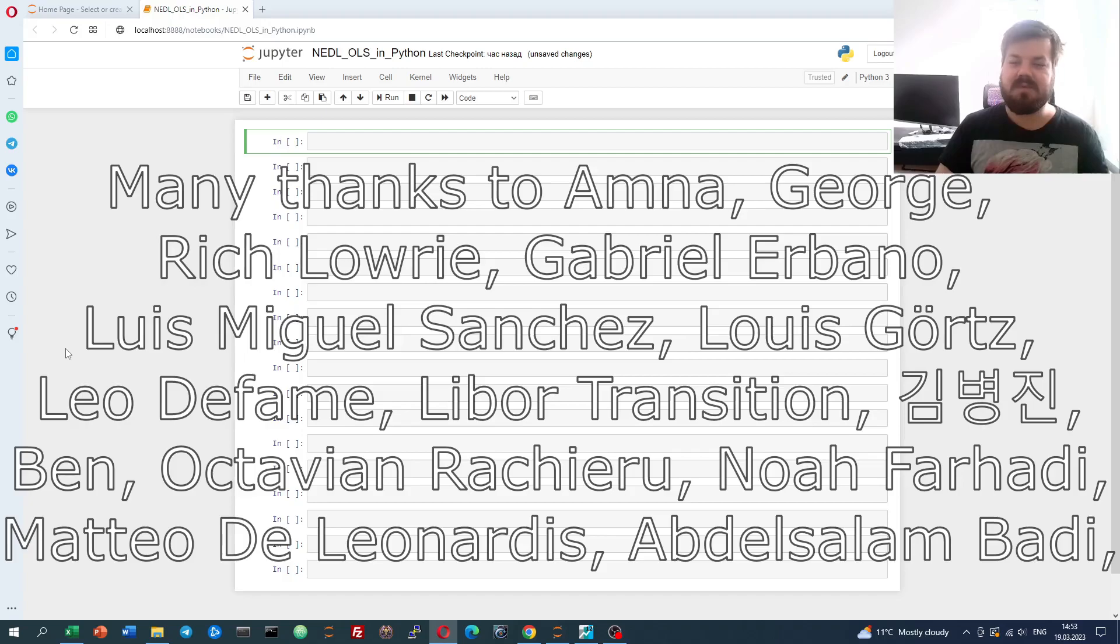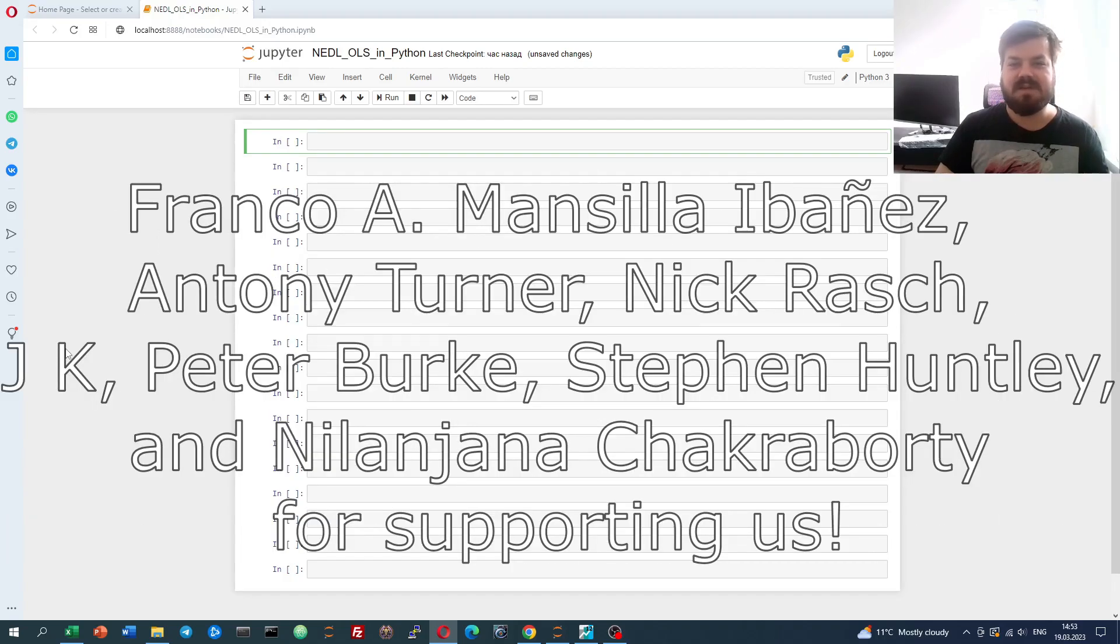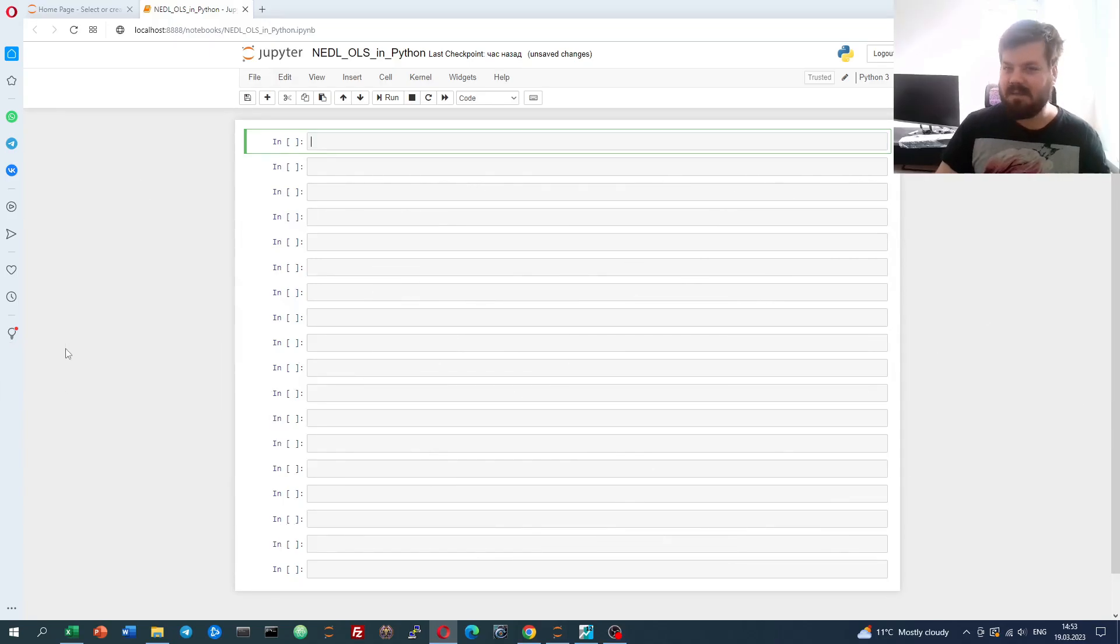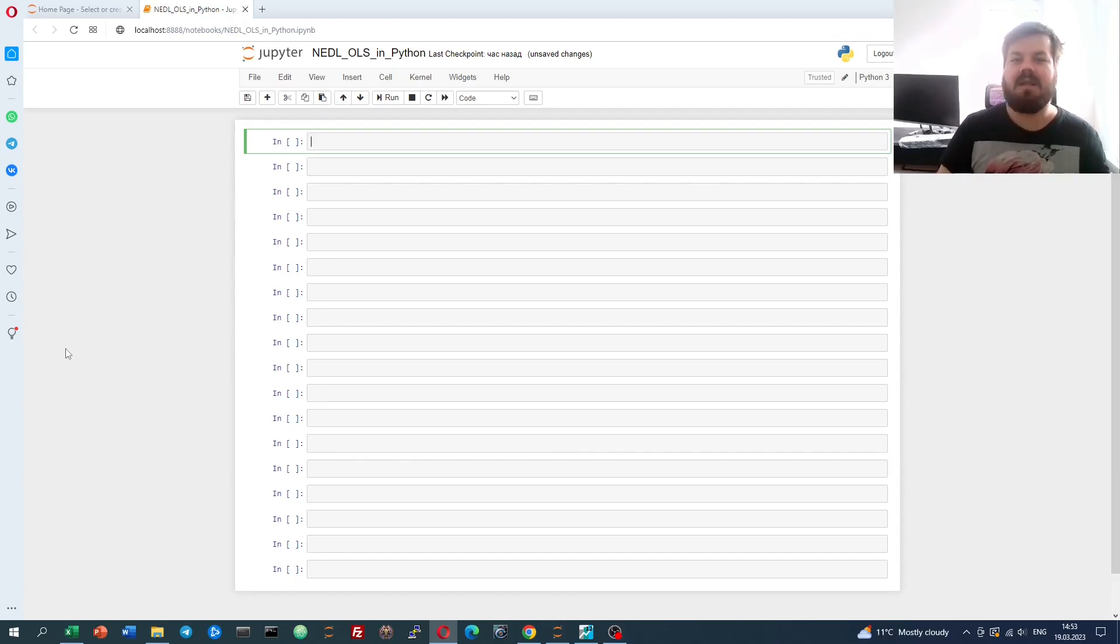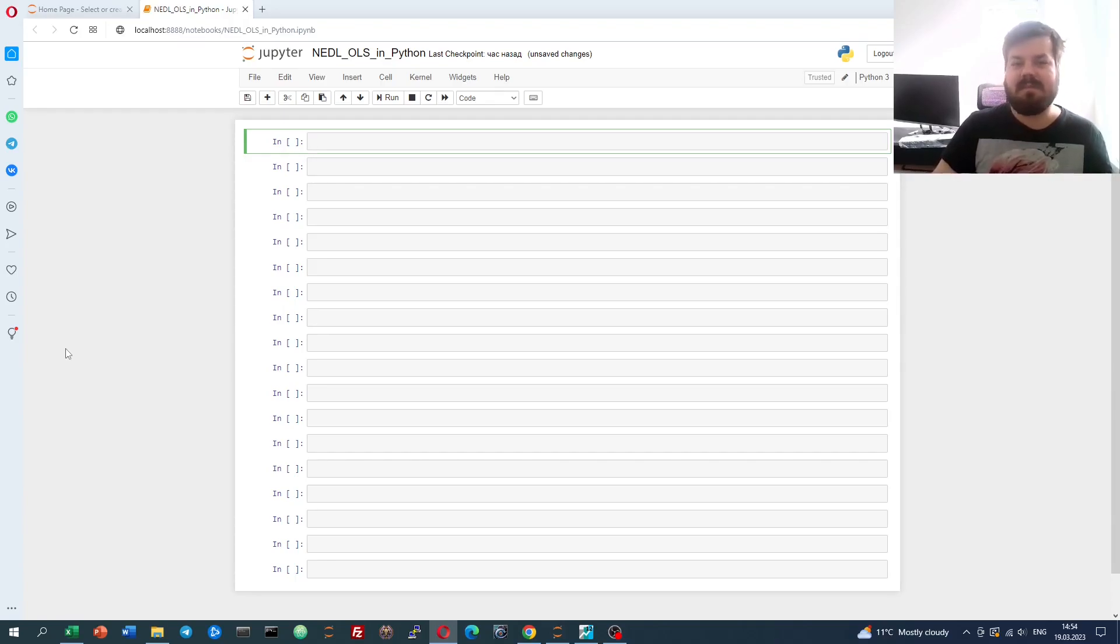Many thanks to our current Patreon supporters and YouTube members for making this video possible. I'd also greatly appreciate if you consider supporting us as well. I'll push you the link in the description or click the join button below for more details. My name is Sava, and today we're investigating how to implement a multiple regression, an OLS, in Python using the statsmodels package.